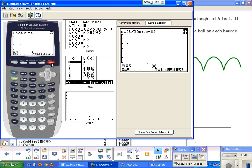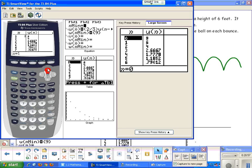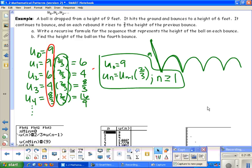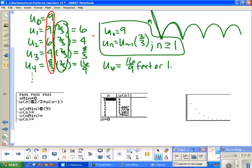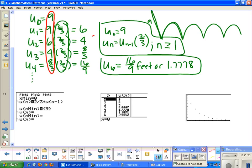Once you've entered the formula, hit zoom 0 to fit the window. The graph shows discrete points, not connected, because there are discrete terms. Hitting trace: at 0 bounces the height is 9; at 1 bounce, 6; at 2 bounces, 4; and so on. Using the table, at 0 bounces I'm at 9, at 1 I'm at 6. The fourth bounce equals 16/9, or approximately 1.7778 feet.